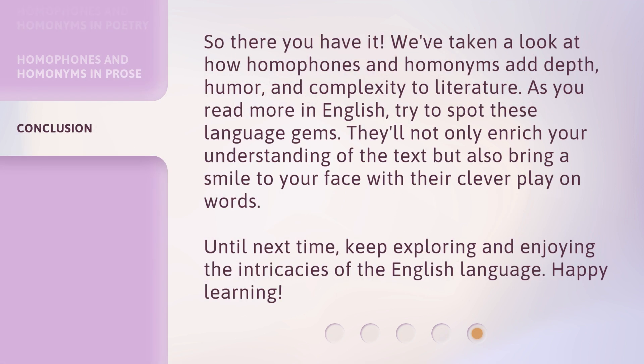So, there you have it. We've taken a look at how homophones and homonyms add depth, humor, and complexity to literature. As you read more in English, try to spot these language gems. They'll not only enrich your understanding of the text, but also bring a smile to your face with their clever play on words. Until next time, keep exploring and enjoying the intricacies of the English language. Happy learning!